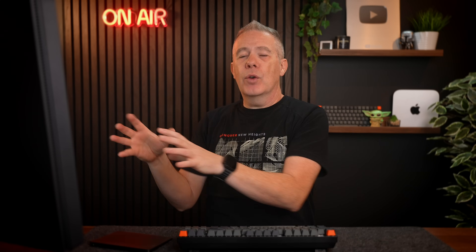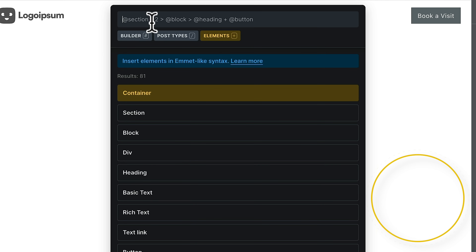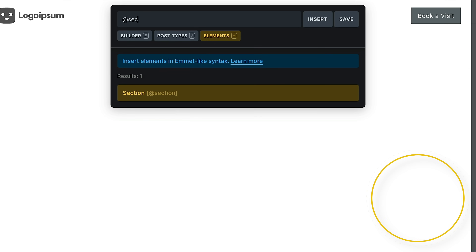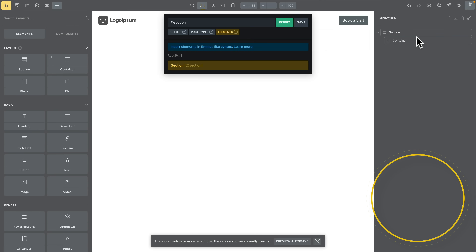I've covered the overview of this in a previous video when we took a look at the original RC release. However, there's a really useful new feature added in here — it's probably going to break down into two parts. We can now use a kind of Emmet shortcode to be able to insert structures directly inside here. Let's say you want to insert a section — we can now use the add symbol and type in 'section', hit Insert, and we've now inserted a section with its native container inside.